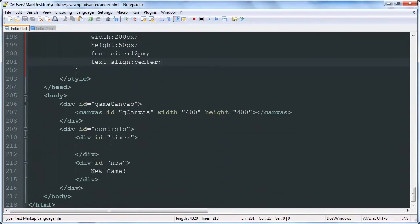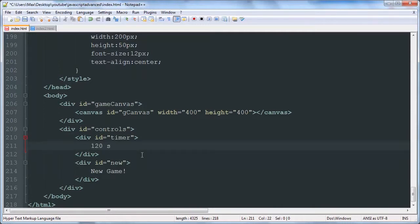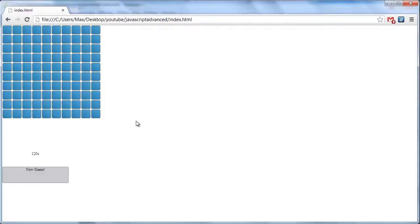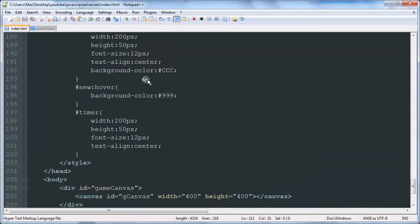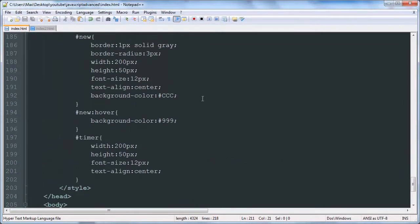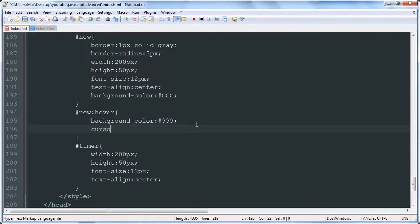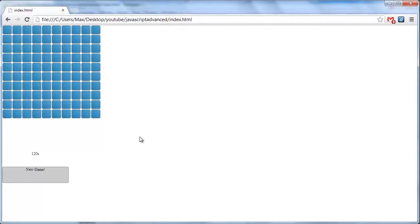Let's just see what this looks like — 120 seconds have gone by, let's say. That looks alright. We'll add cursor pointer so we don't get that little typing cursor.